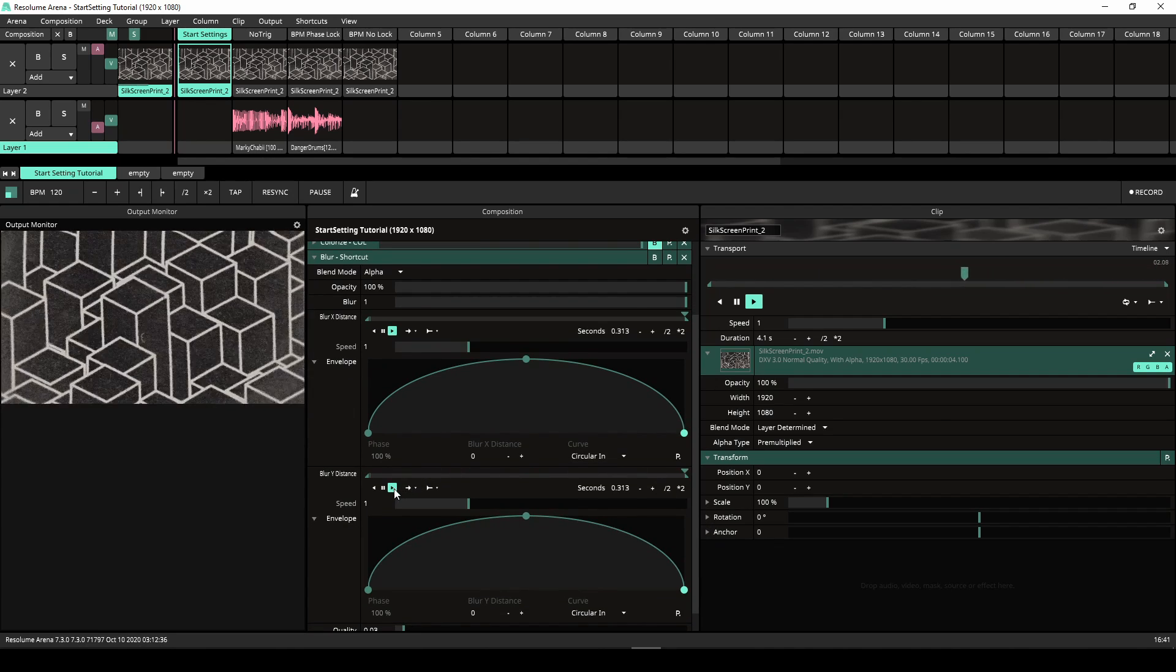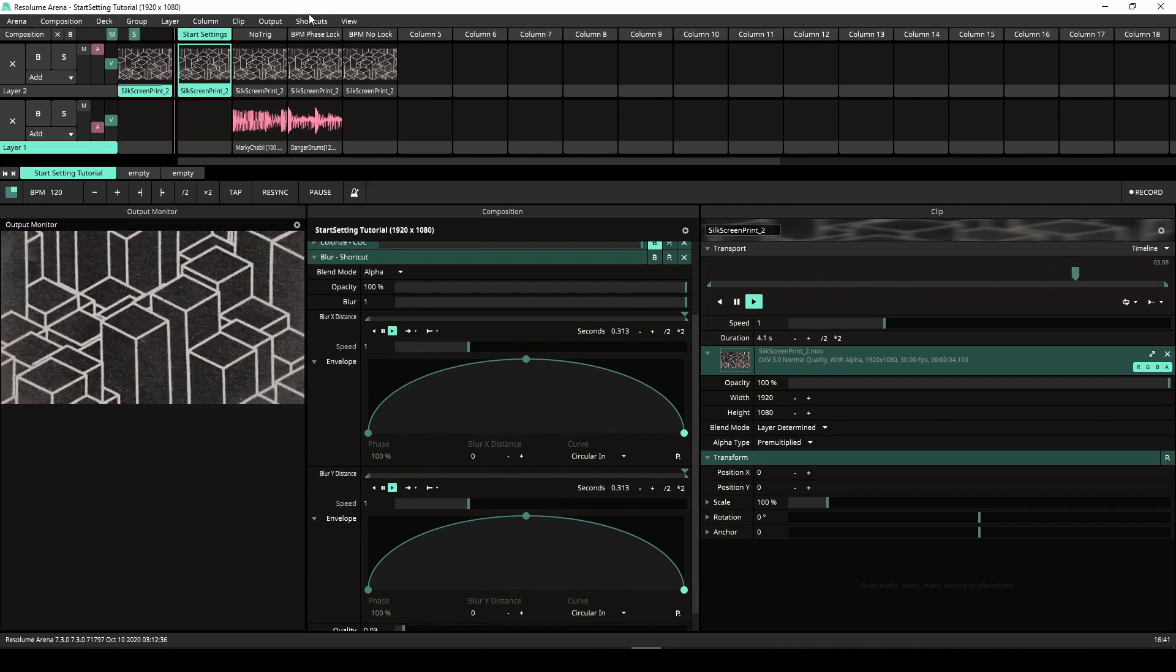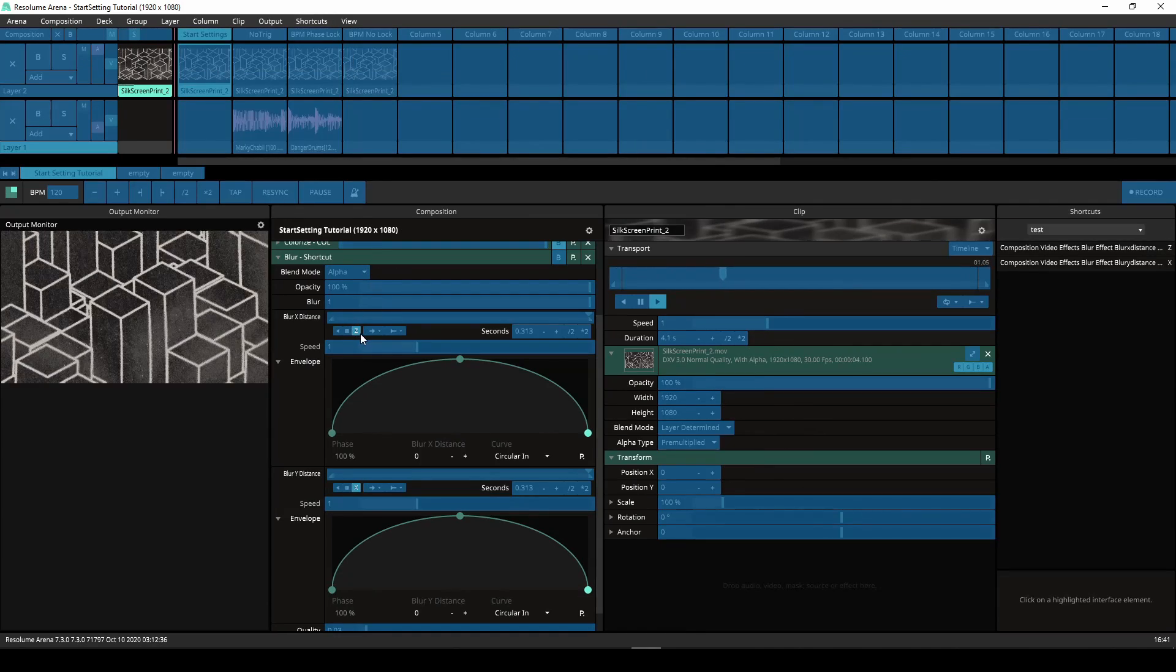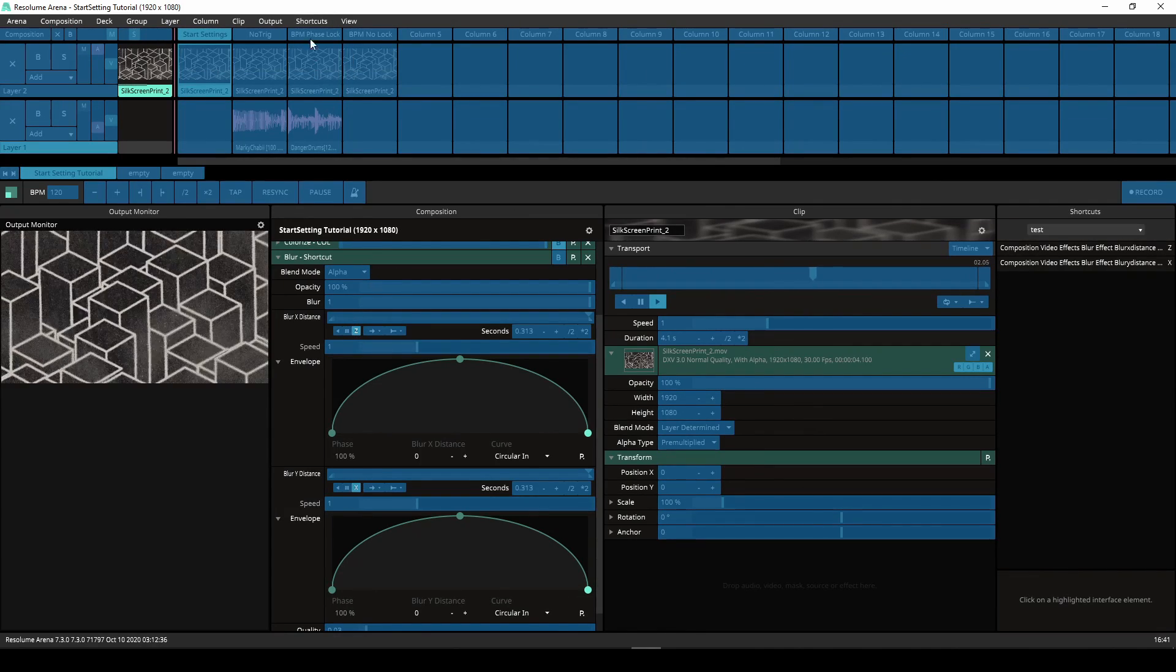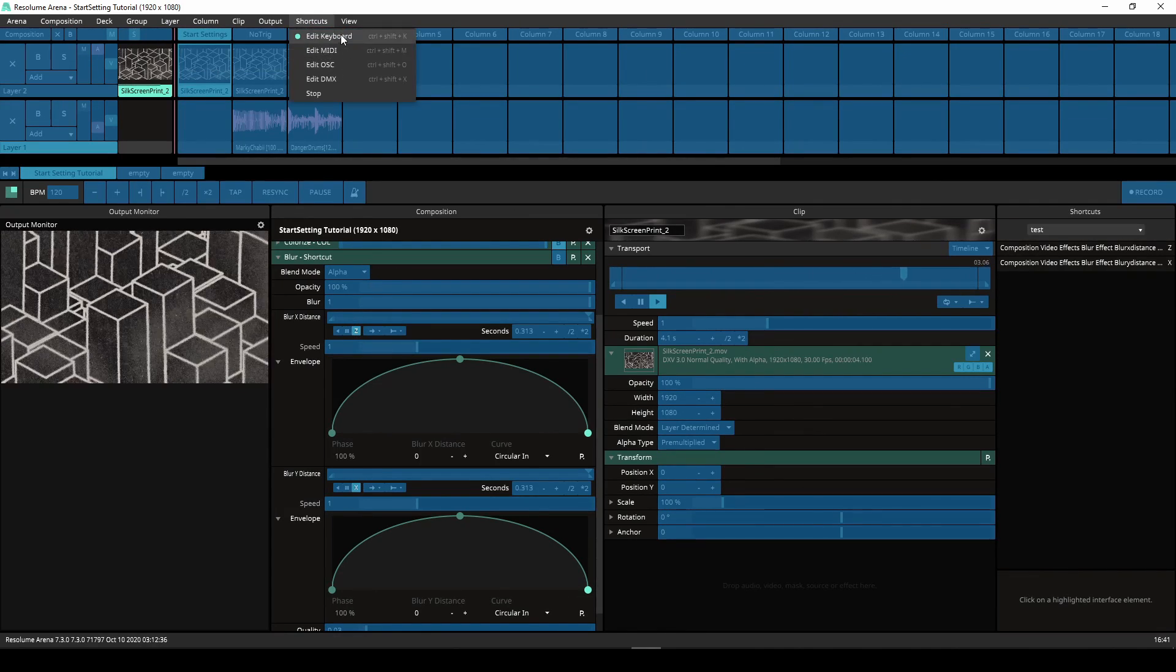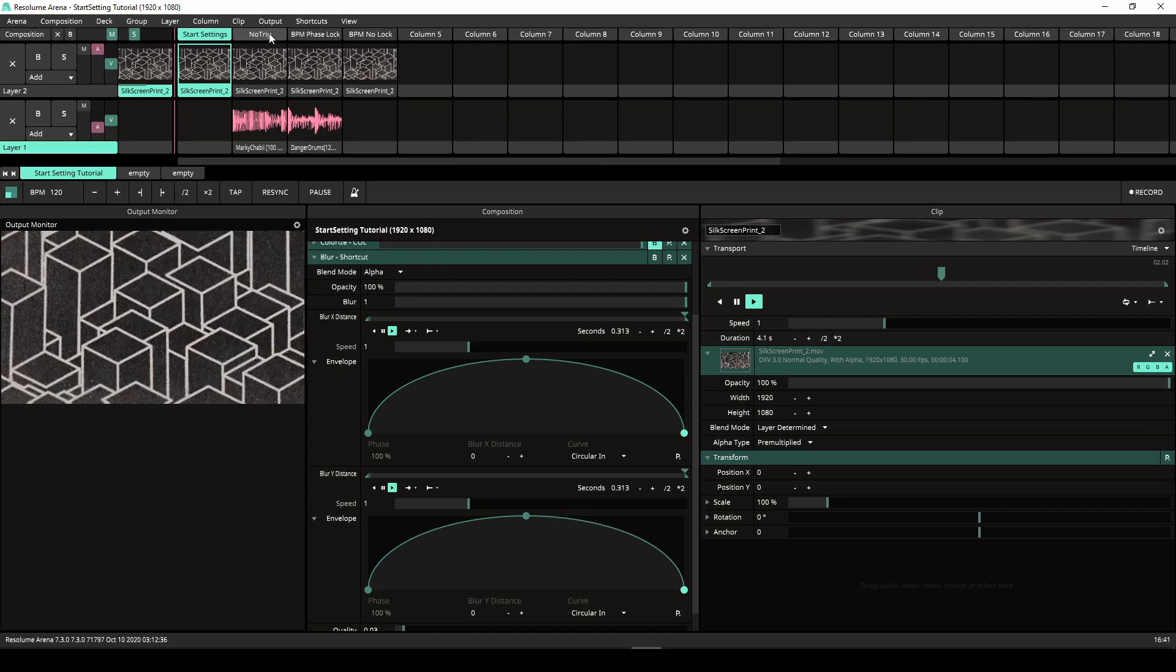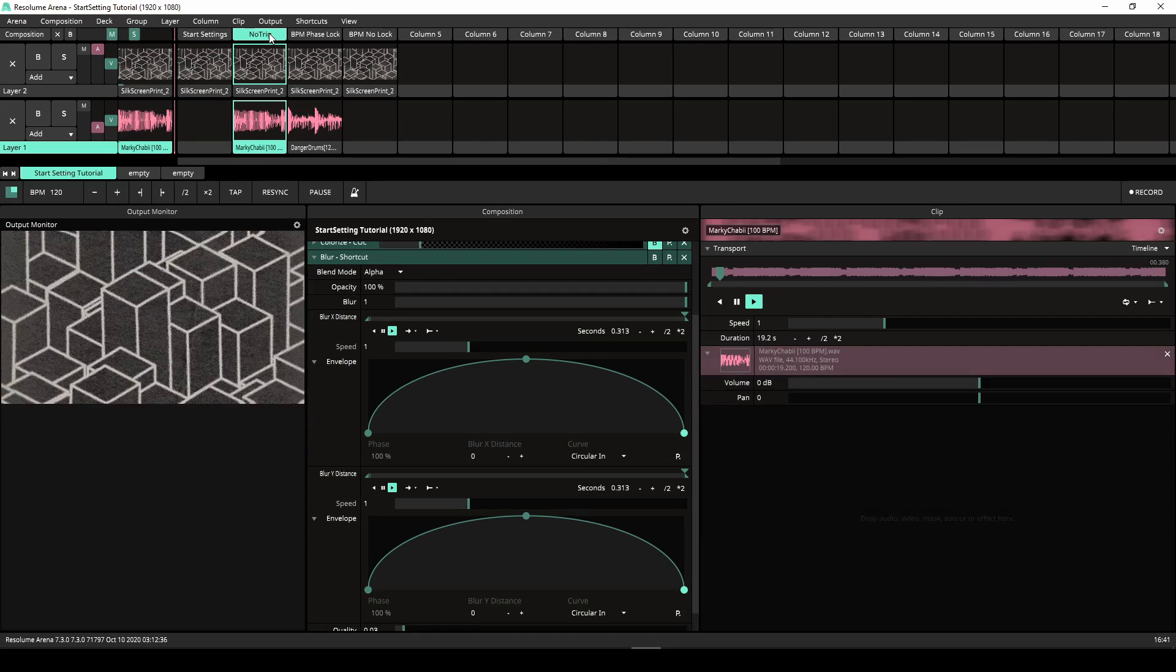I have mapped the play button of both parameters to my keyboard. But you could of course use a MIDI or OSC trigger as well. Now I can quite easily play along to the music.